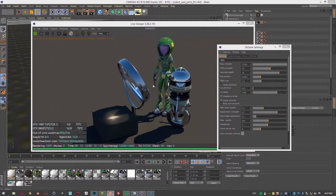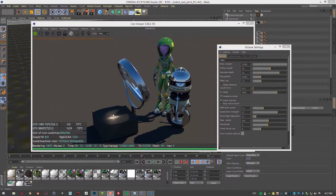The great thing about working with this kernel is there's nothing extra you have to do to get caustic light patterns. All you need to do is set up your materials so they're physically accurate. I have a specular material on the magnifying glass lens with a sunlight shining through it, and by choosing PMC I get this caustic pattern. The downside is it takes longer to render than the path tracing or direct lighting kernels.